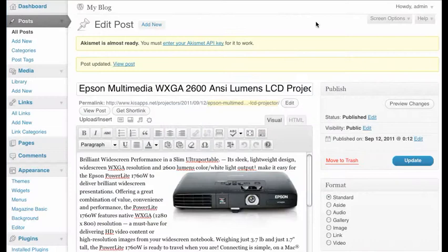Hi, this is Mark, and let's take a look at how we can use the flexibility of WordPress to make some changes and modify anything that we've put together. One of the things that we can do is actually go in and make some changes.